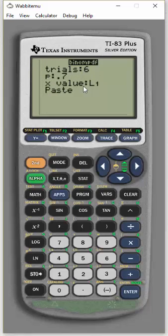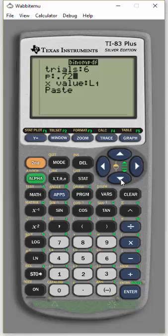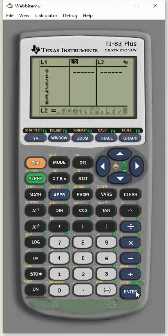But now we said 0.72. Then they're still in list 1. Paste and enter.